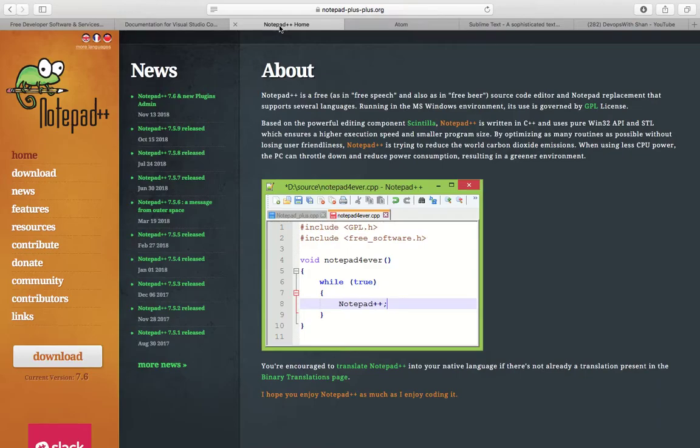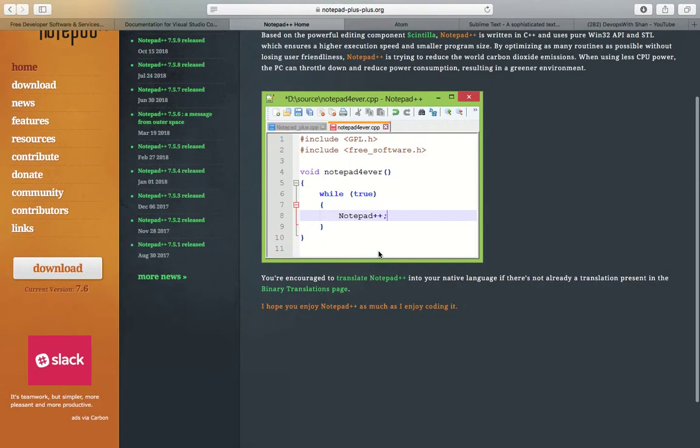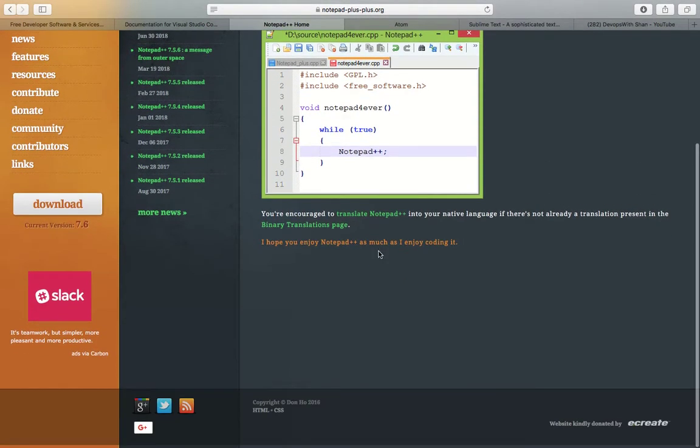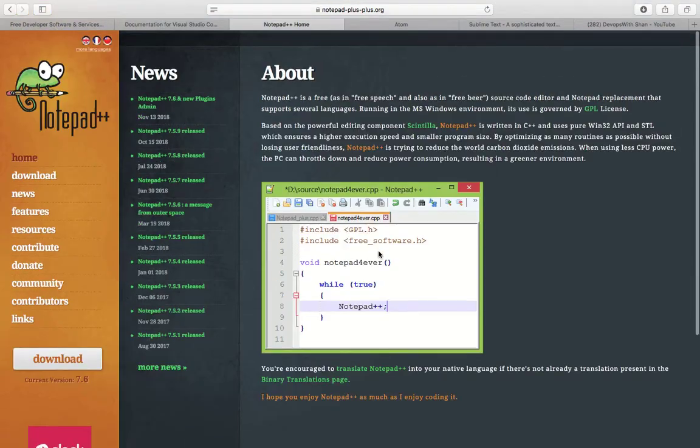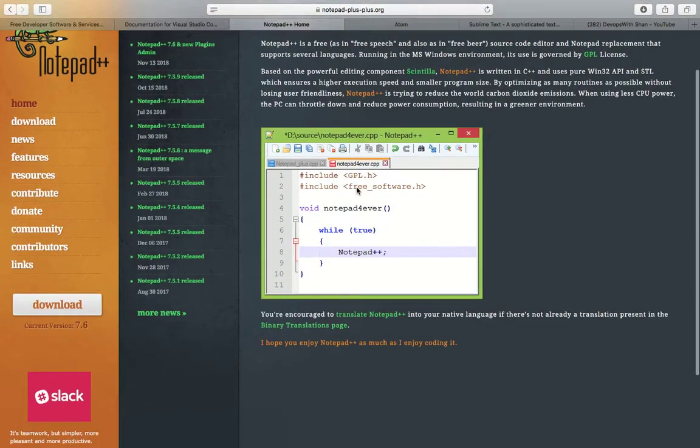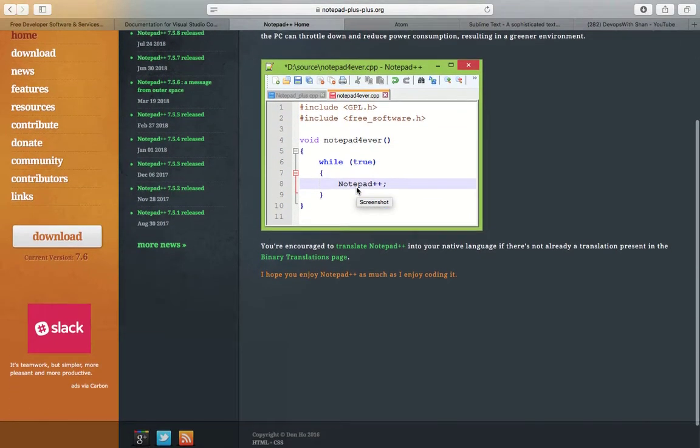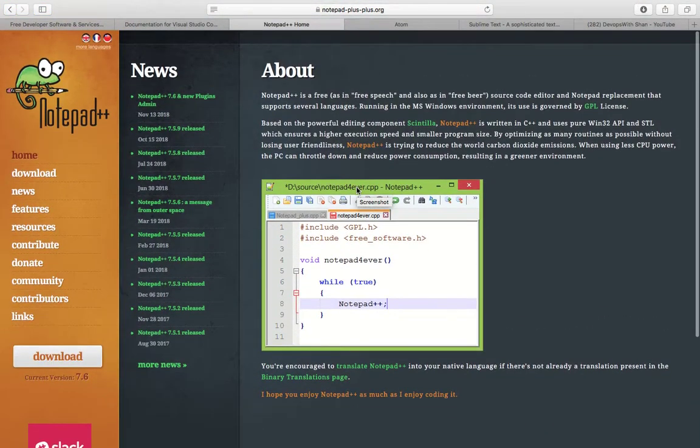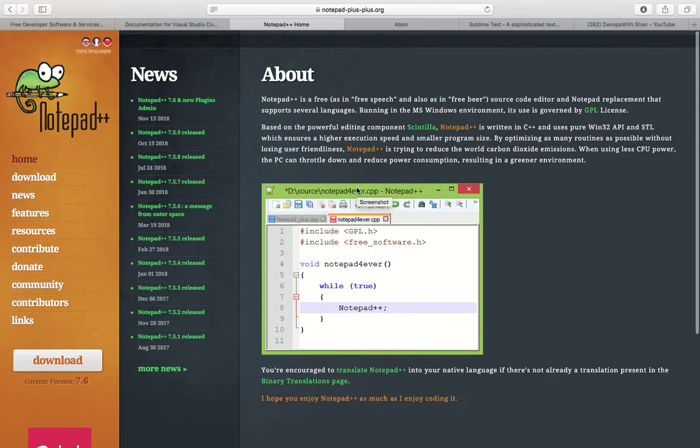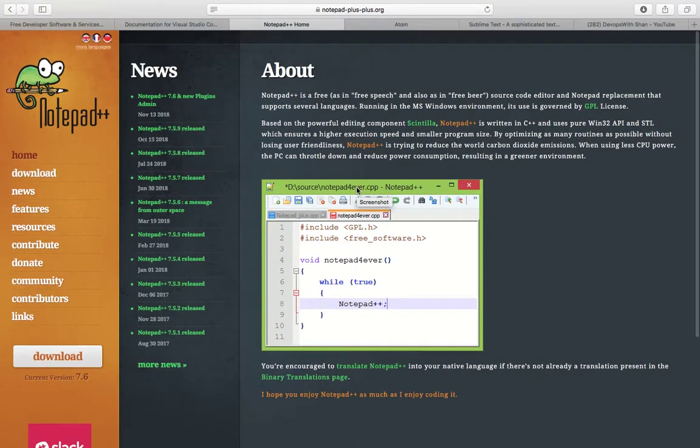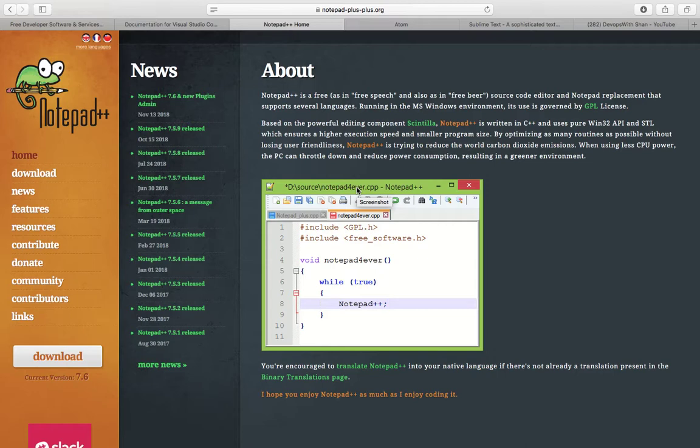Next is an all-time favorite for people: Notepad++. It's a very lightweight code editor which is at version 7.6 at the moment. It's a very lightweight tool. You probably cannot integrate this with source code repositories like Bitbucket or GitHub,